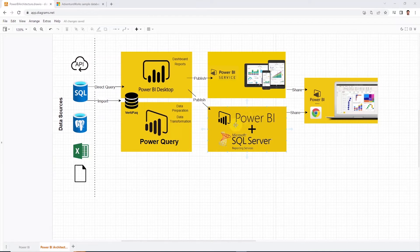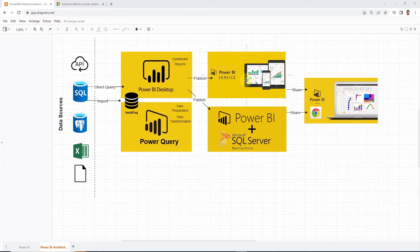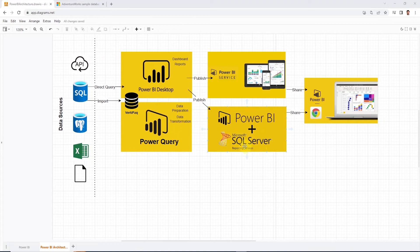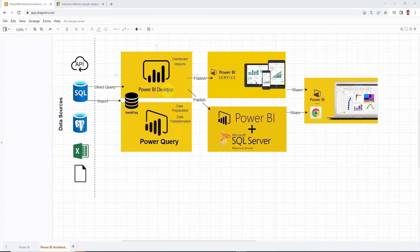However, it does not have all the features that Power BI Service provides. So keep that in mind while deciding between report server or the Power BI Service. And for the report server content development, we will need an optimized version of the Power BI desktop to develop content for the report server. I think that covers the Power BI ecosystem.